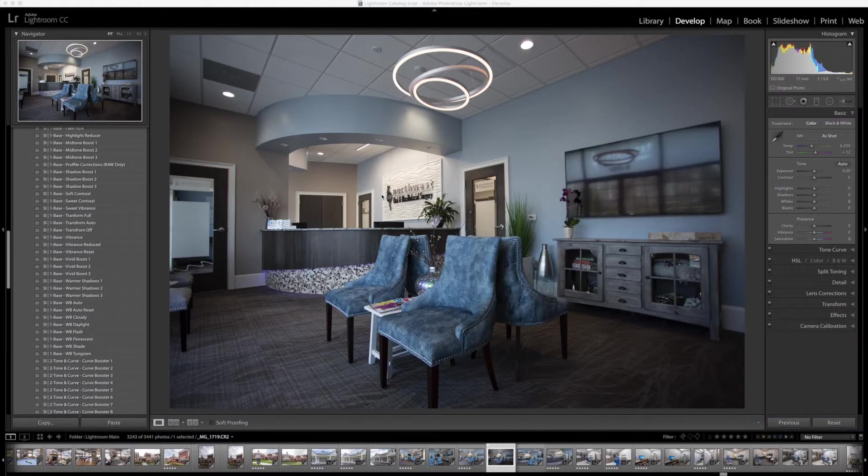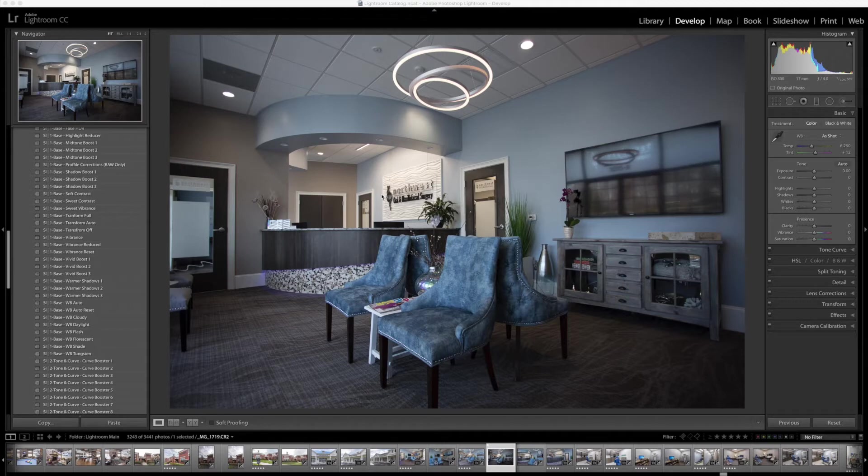Hey everyone, this is Jordan from SleekLens.com, and in this video I'm going to show you how to edit a commercial interior photo using the Superior Interior Workflows from SleekLens.com.